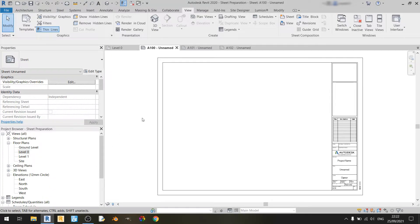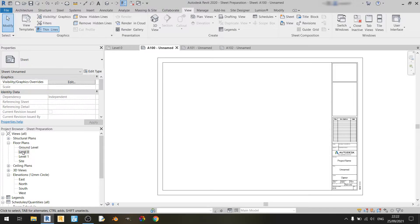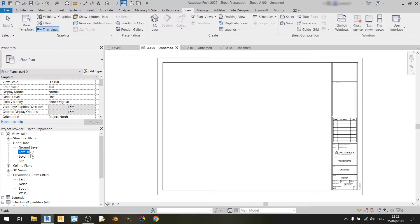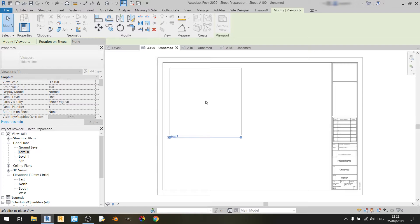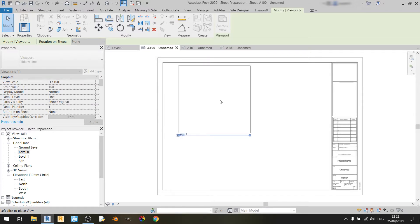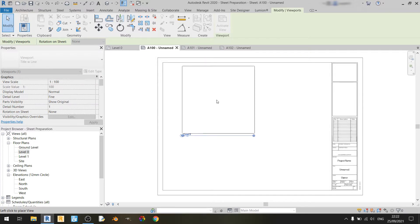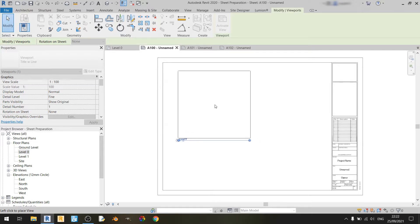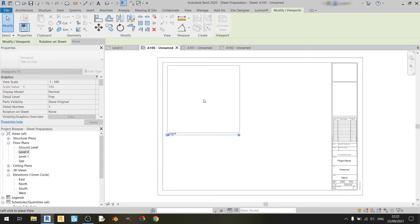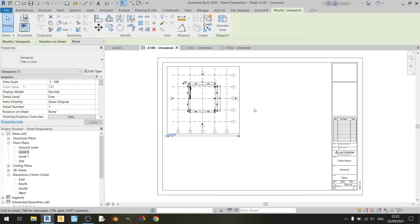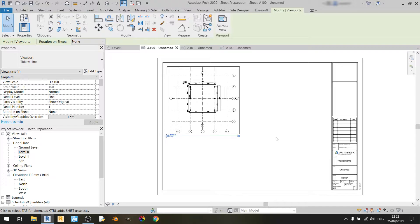So one way of bringing a floor plan view into a sheet in Revit is by clicking and dragging the floor plan or the elevation or whatever view it is that you have and dragging it to this sheet, and automatically Revit will give you this view to place. So if I left click once, Revit will place the floor plan for level zero down here.